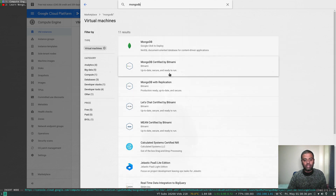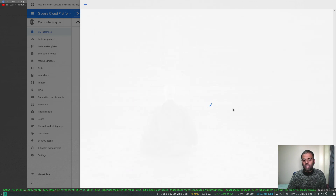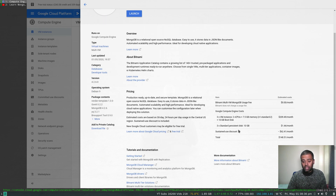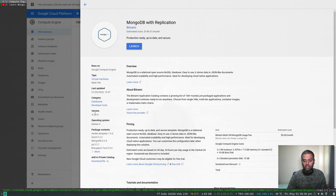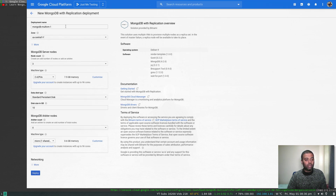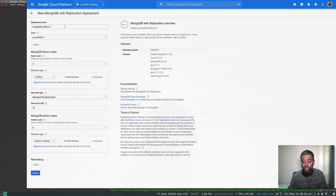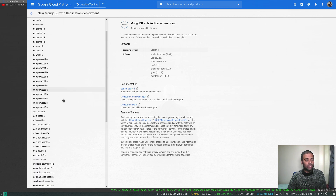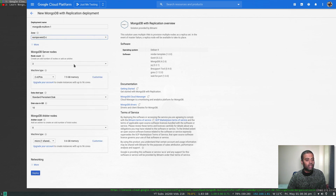That's the one. Everything looks good — I've verified the cost, the version, when it was last updated. Launch. When we configure it, Google Cloud Platform is going to use the Deployment Manager to automatically deploy the necessary resources for us. The deployment name you can change, and for the zone I'm going to choose europe-west-2.